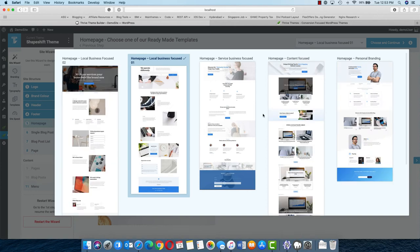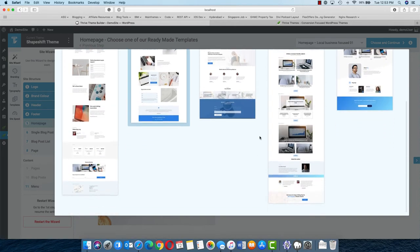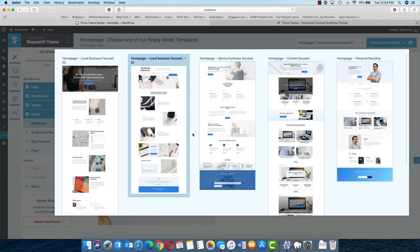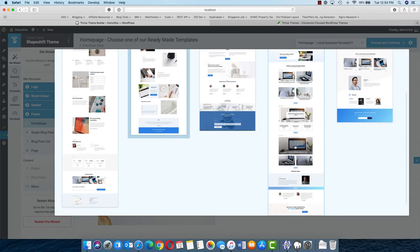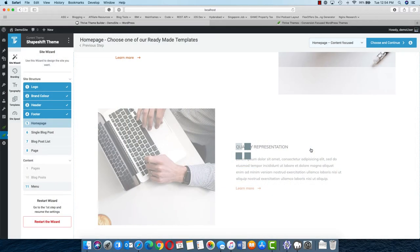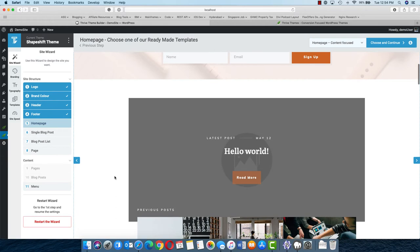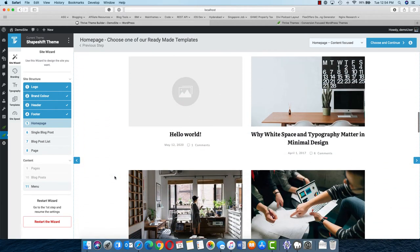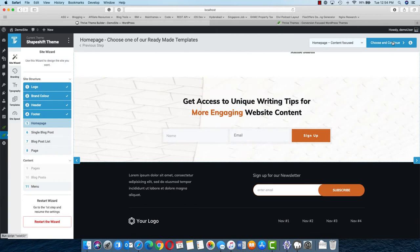If you click on the down arrow, you will see all the available designs for the homepage. There are currently five different designs: content focused, personal branding, service oriented, and local business. You can choose according to your need. If you are purely an online publication, you might go with content focused, which allows you to highlight your different categories and content. If you are a personal blogger, you might choose a personal branding page. I will choose content focused, and you can see all the design is already incorporated.